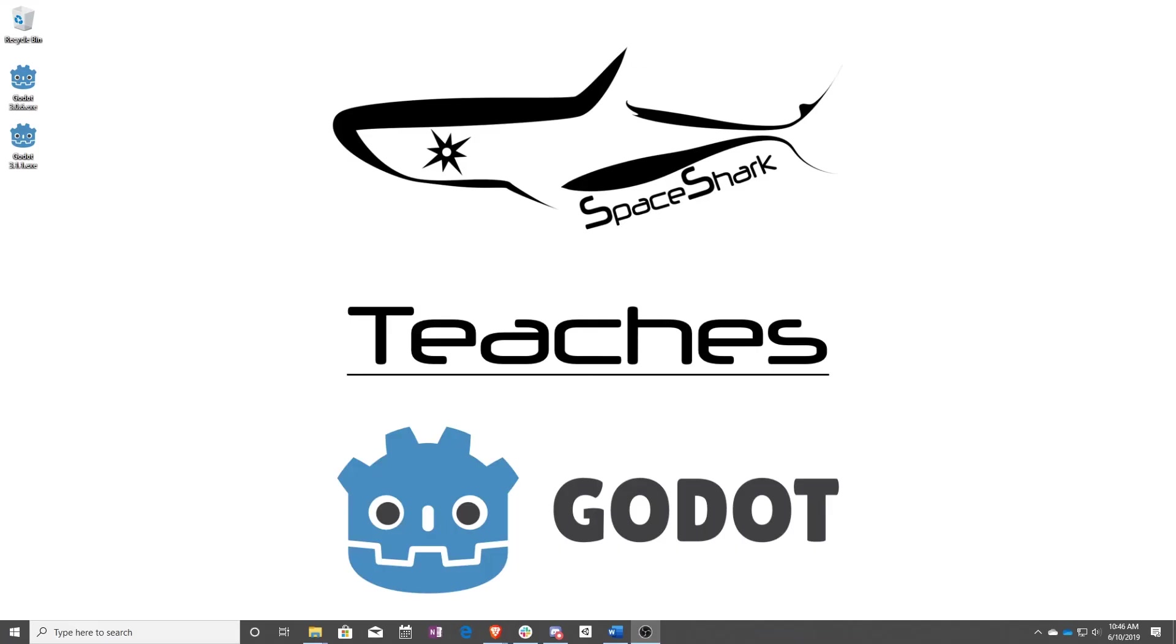Thank you for watching Spaceshark Teaches. If you'd like to see more, please subscribe to the channel and remember to click the bell to always stay up to date. Please also join us on our Discord linked in the comments, and check out our other videos if you ever want to see what else we've been up to. Thanks again for watching, and we can't wait to see what you make.